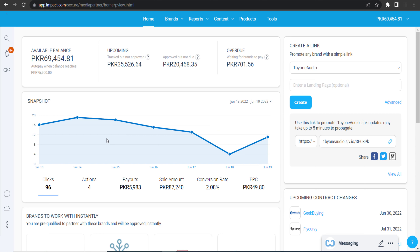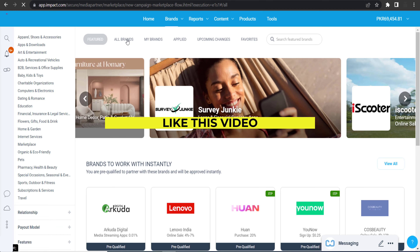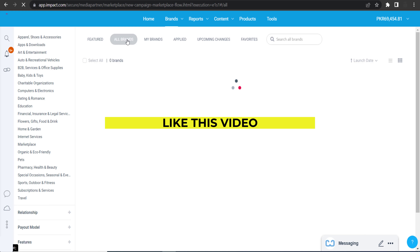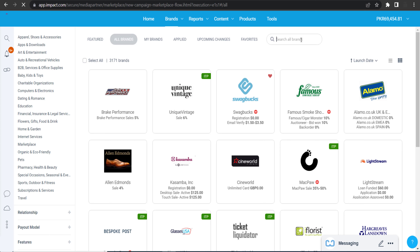Here is the dashboard of impact.com. Once on the dashboard, click on 'Brands' and then 'Find Brands.' Click 'All Brands' and you will see all the brands available on this network — right now there are more than 3,000 brands. You can join any by clicking the apply button, but we're here to join Bitdefender, so type 'Bitdefender' and click enter.